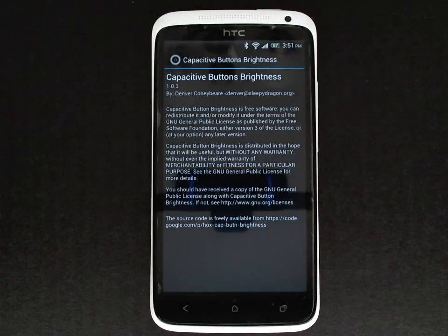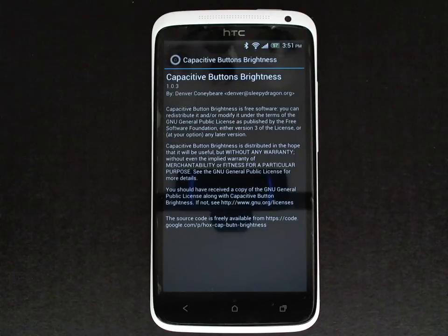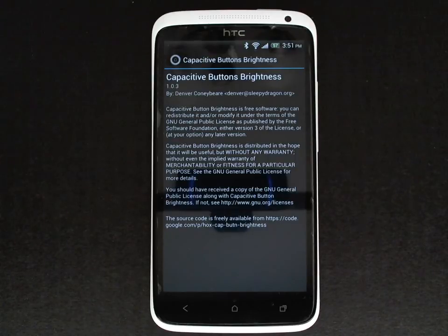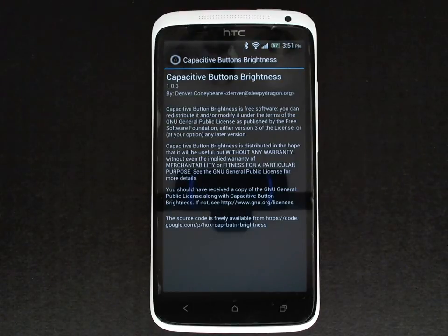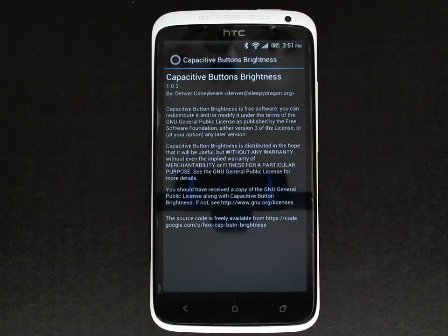In the description of this video there's a link to the Google Play Store where you can get this application, the XDA Developers thread where the development of this application is discussed and where bugs can be reported, and also a link to the Google Code page where the source code is hosted.